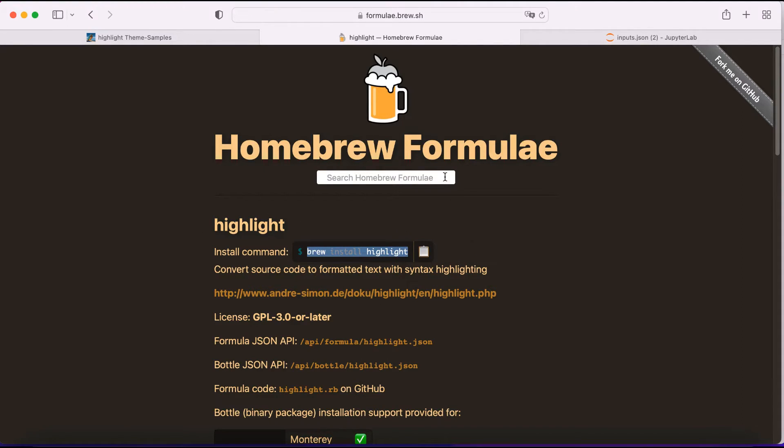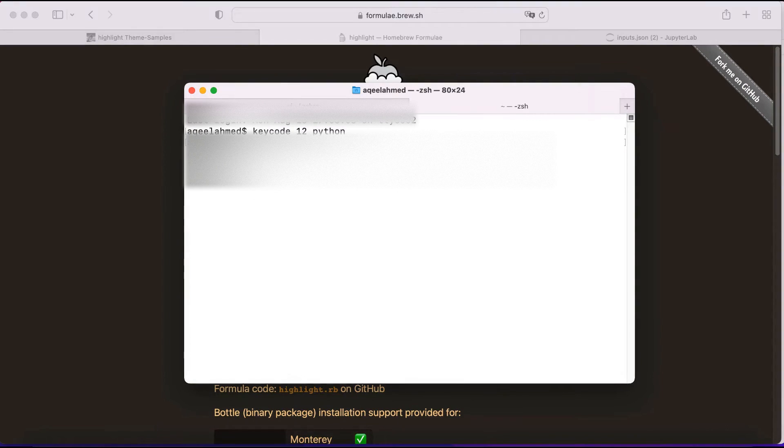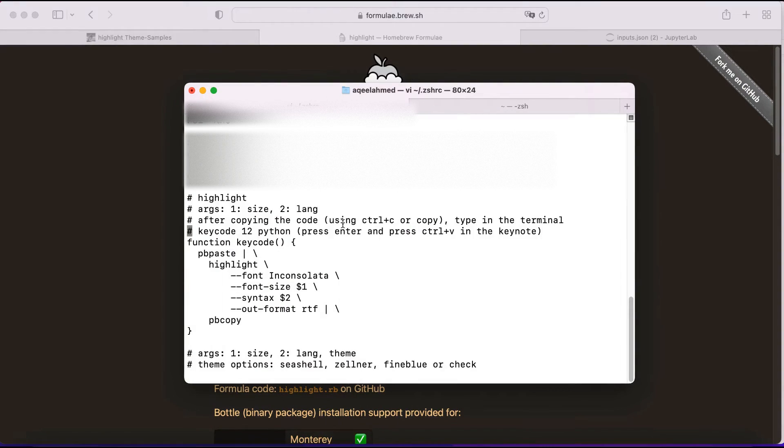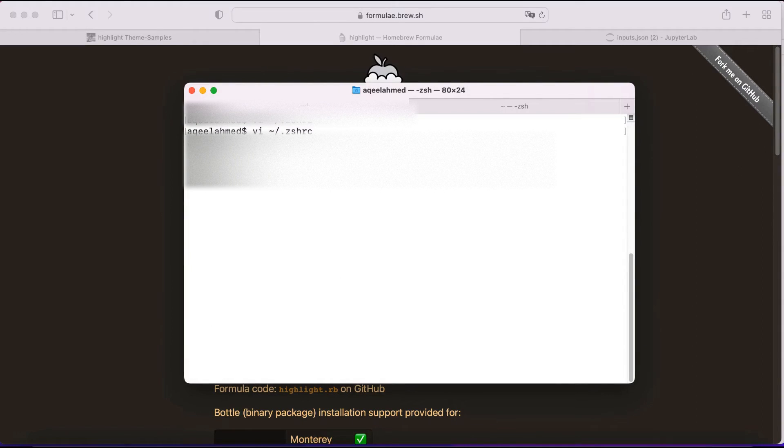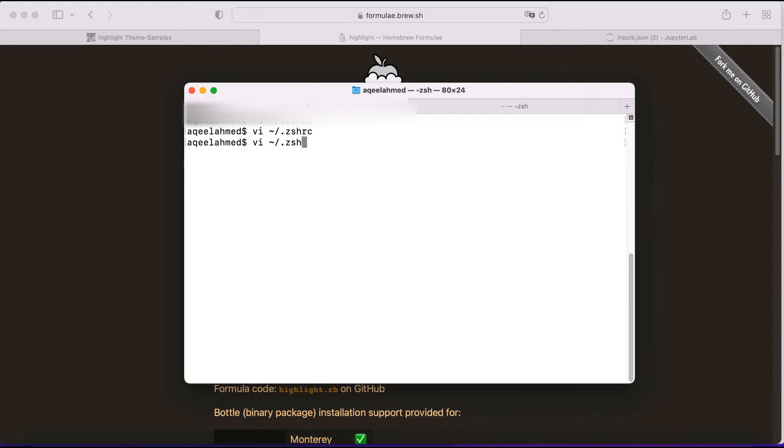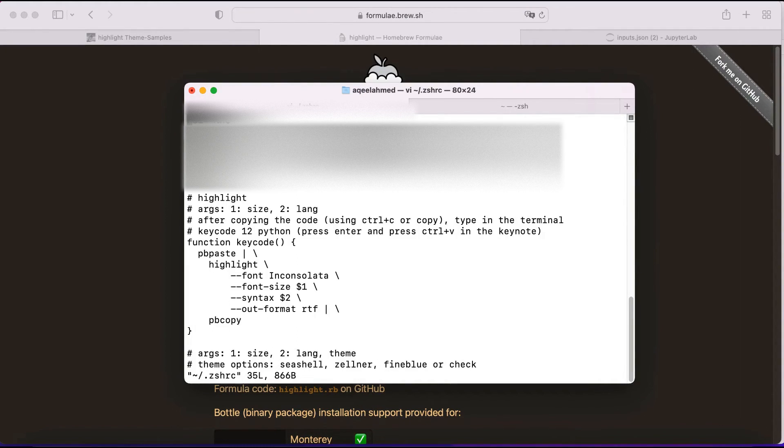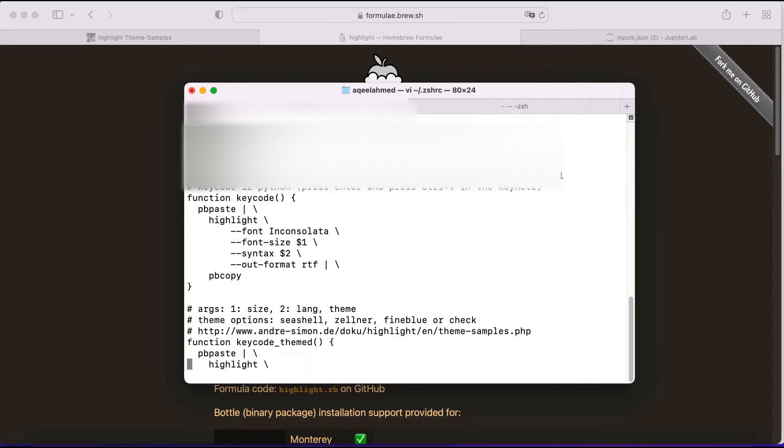Once you have it in there, you can make... So you can edit the batch file. And then here...